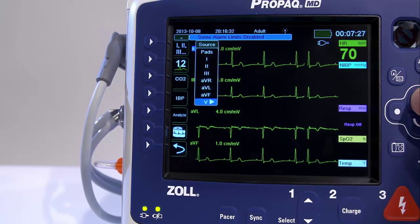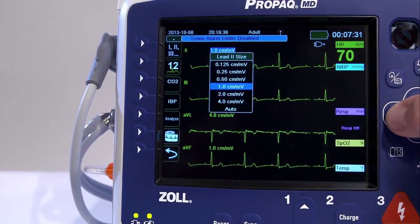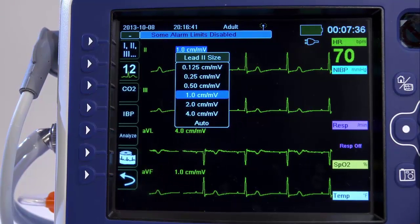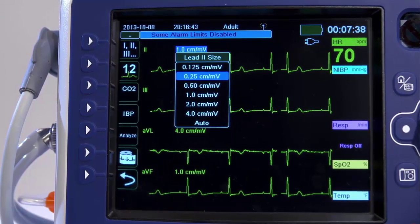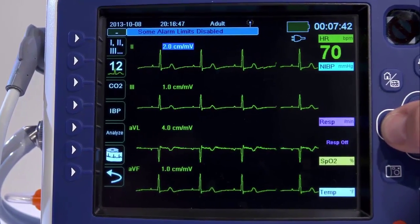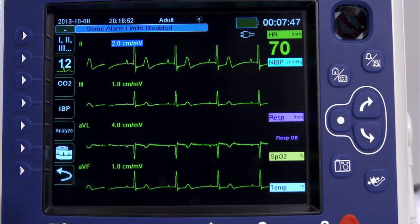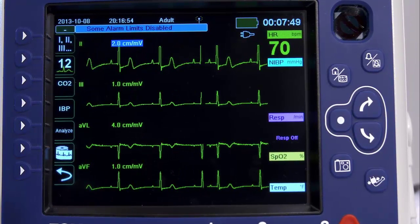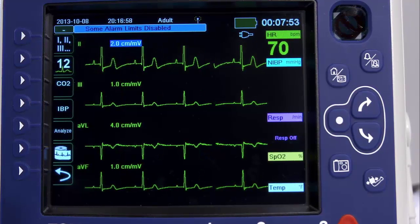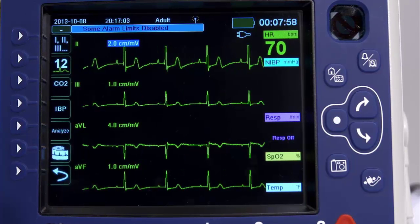Highlight the size indicator of any parameter and hit the Select button. A drop-down box will appear showing all of the size options available. Scroll up or down using the navigation keys and use the Select button to select the desired option. The default trace size is 1 cm per millivolt. You can select a larger or smaller trace size, or specify that the PRO-PAC MD select a best-fit trace size by pressing auto.